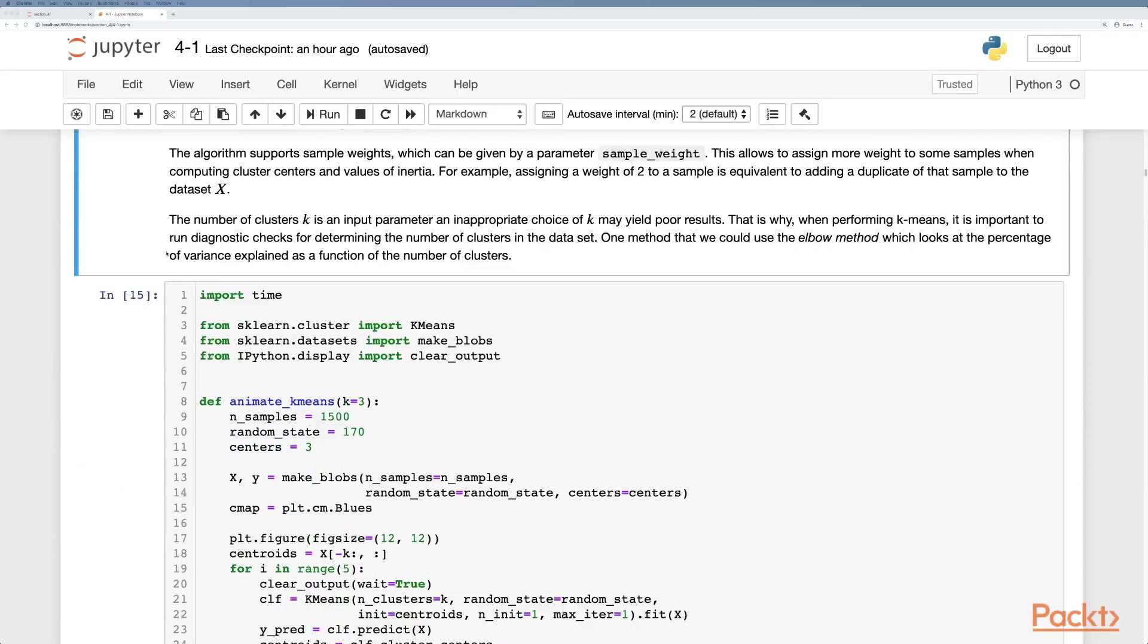However, we can actually work out k, but there's extra steps involved. We normally need to use an information criterion method such as the elbow method to look at the percentage of variance explained as a function of the number of clusters.